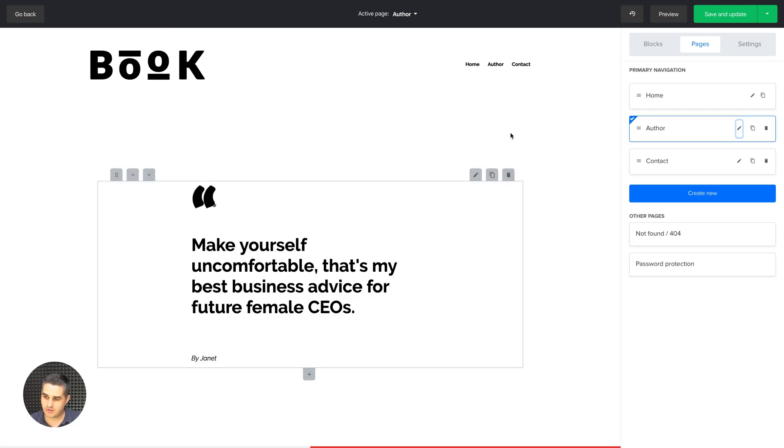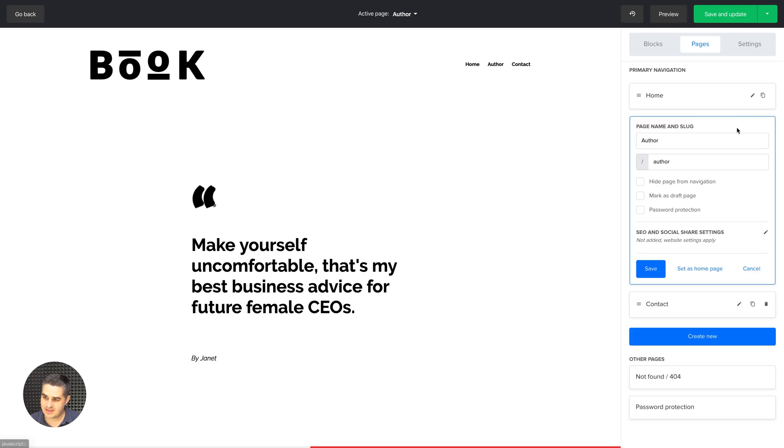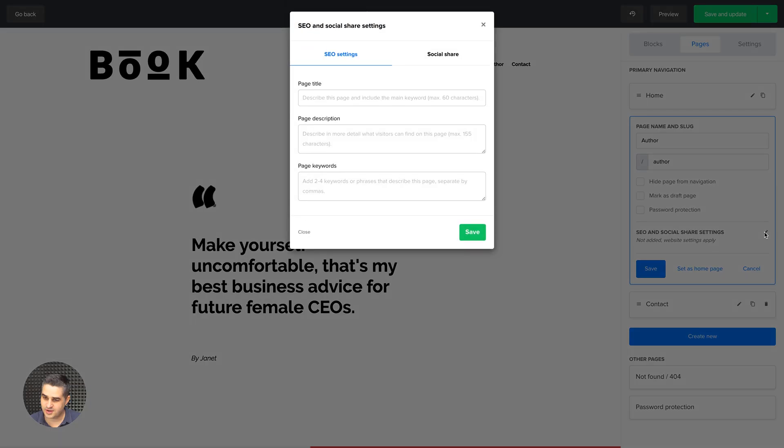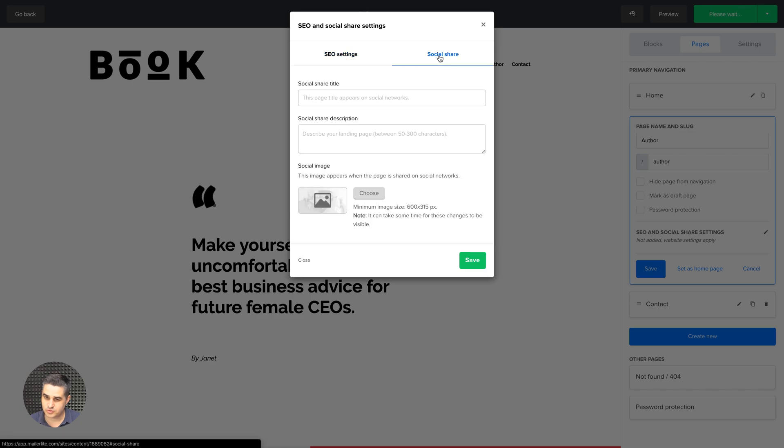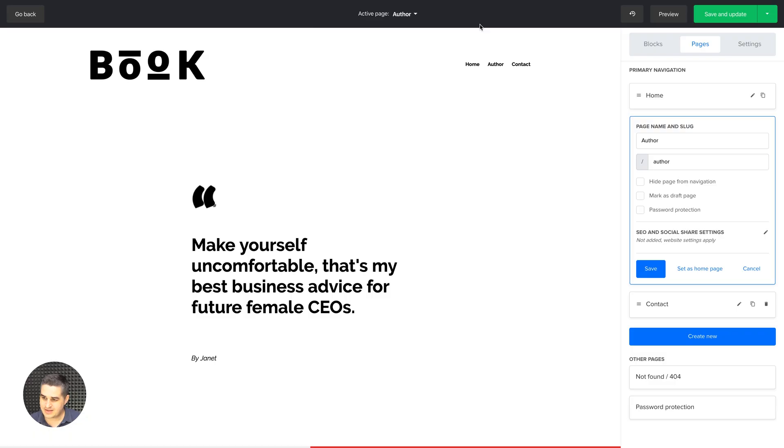This took me to the author page, and if I click that pencil button I have some SEO settings over here and some social share settings. I can change this image. This image will show on my social media. But this time let's just click Save and Continue.